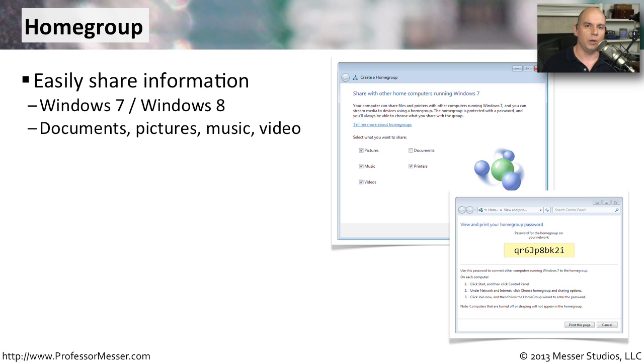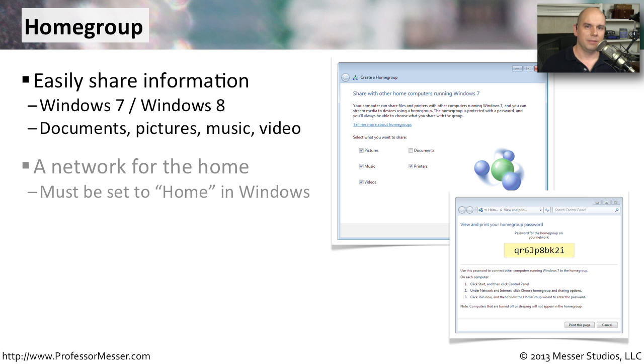You simply turn on what you'd like to share, click go, and now it's available to everybody on the network.